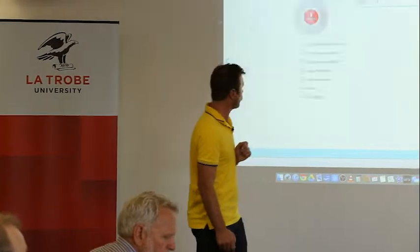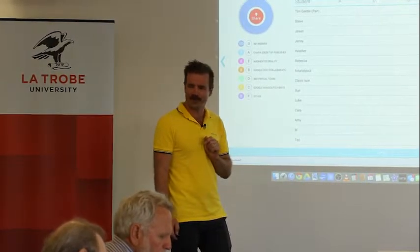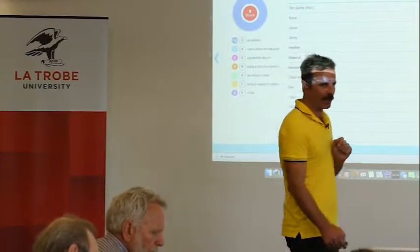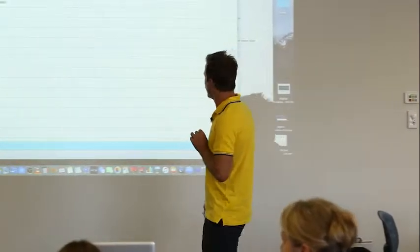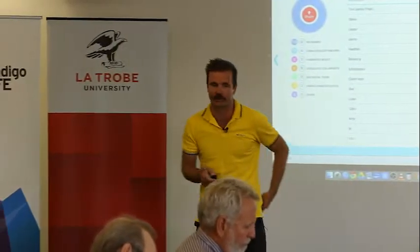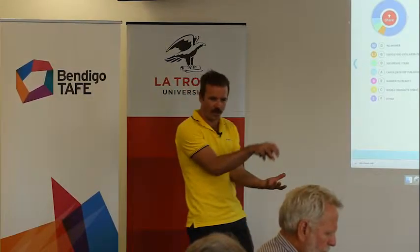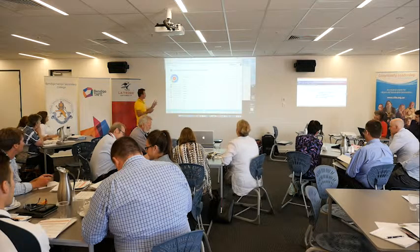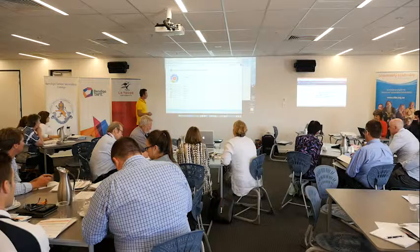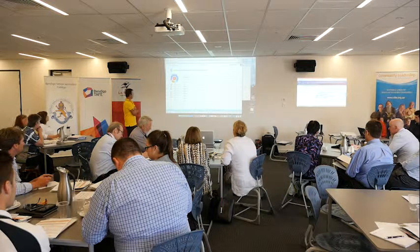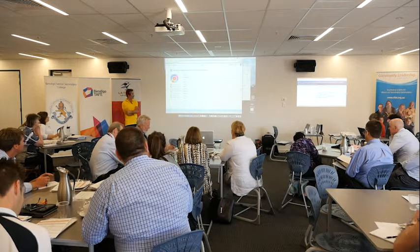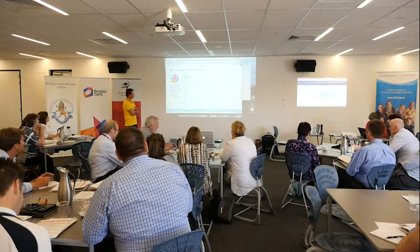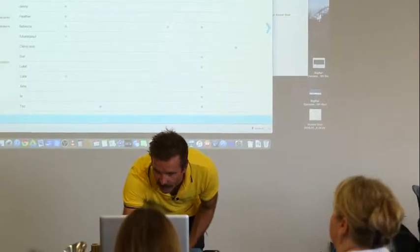To finish off, I'd like a quick poll to see what you think was the best stuff you learnt today. Did you like Canva, the desktop publishing tool? Augmented reality — the little bird jumping off? The 360 virtual tours? Google Docs, Google Hangouts, or something else? We've got a bit of a draw between Google Docs and Canva... augmented reality has just taken over. So Canva and augmented reality were the winners.